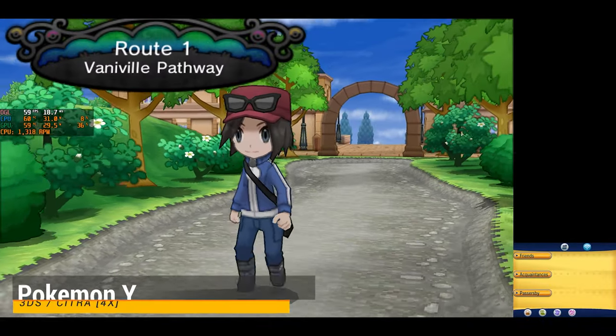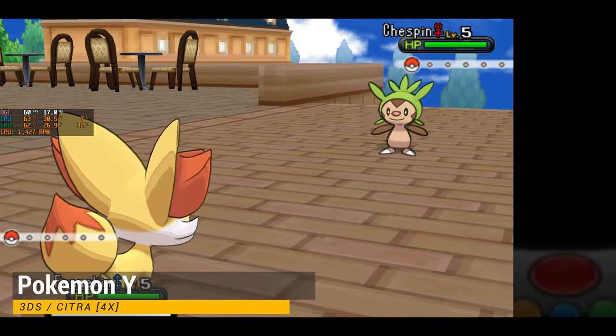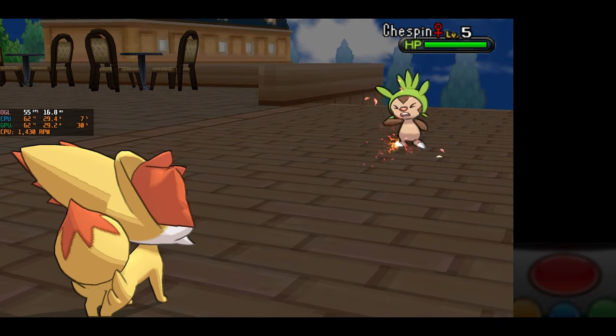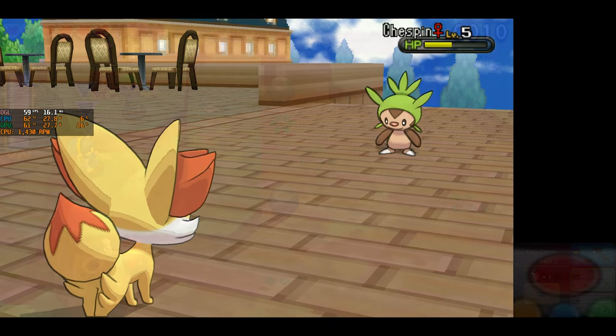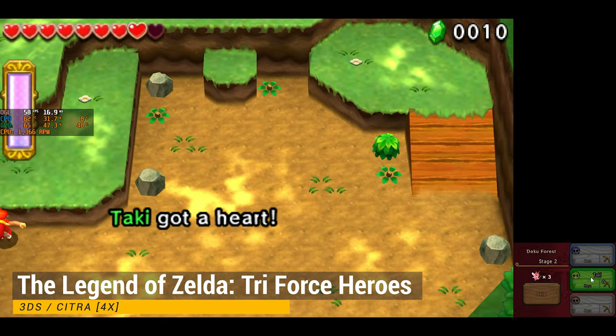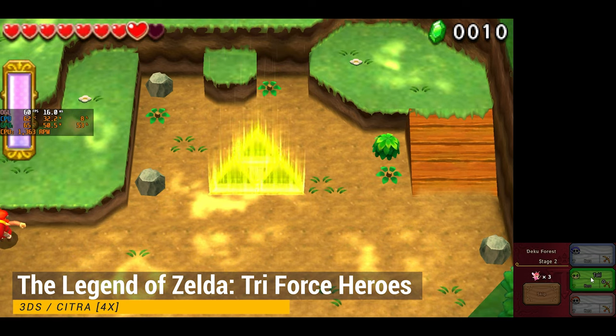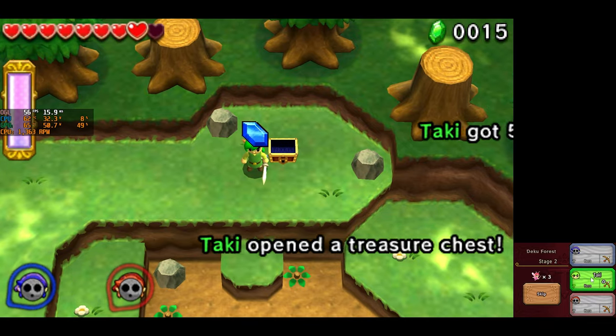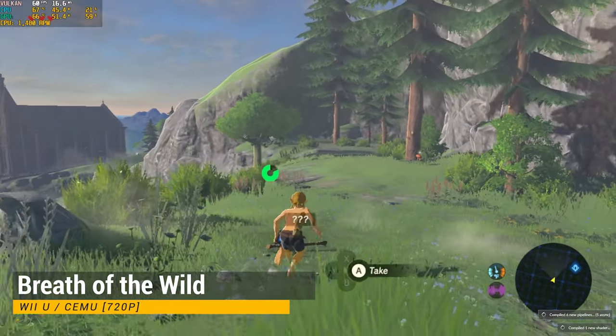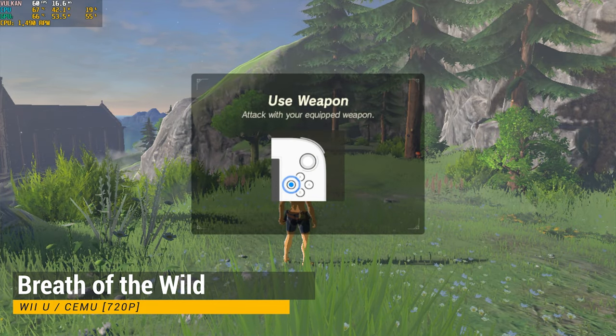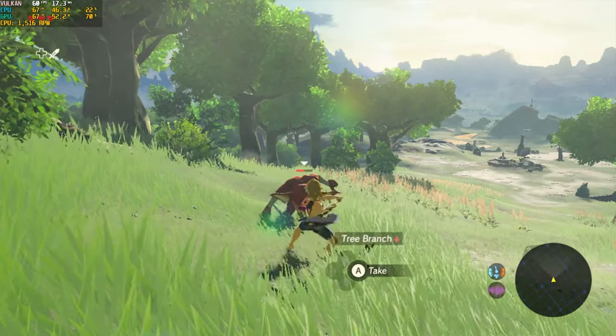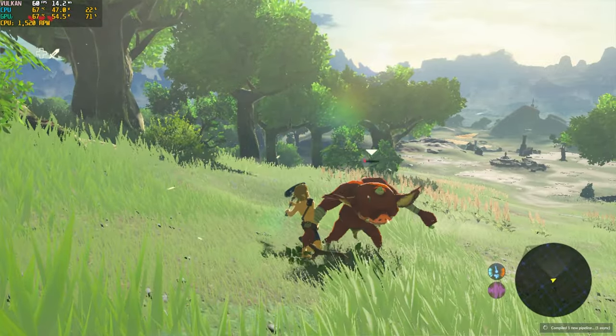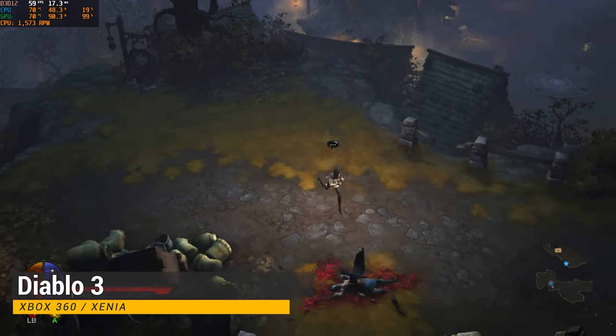Before finishing this video, I want to look at the emulation performance of this mini PC. Here we have 3DS with the Citra emulator, and the rendering resolution is set to 4x native. Now let's take a look at Wii U performance using the CEMU emulator. This game already runs well without an external GPU, so there are no surprises here.